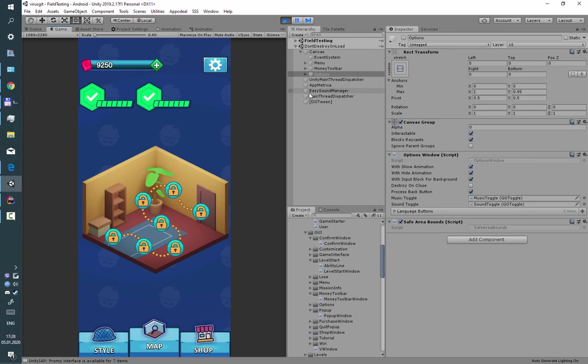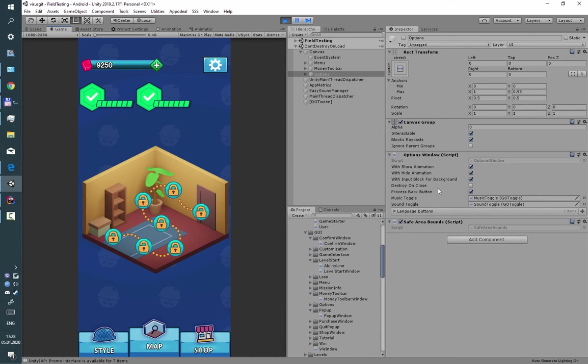So to do this you just can turn off checkmark on the destroy on close checkbox.